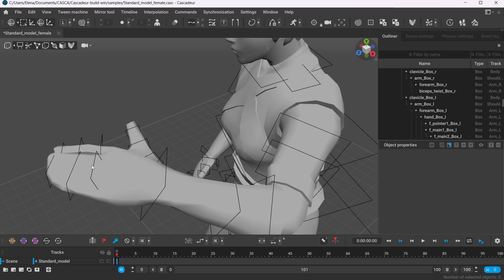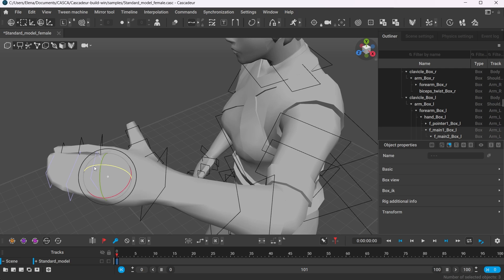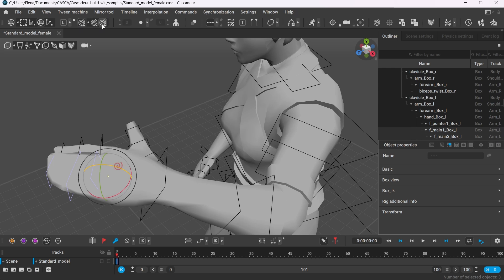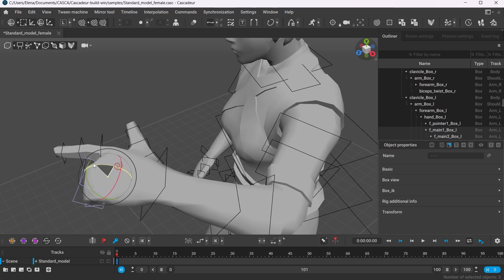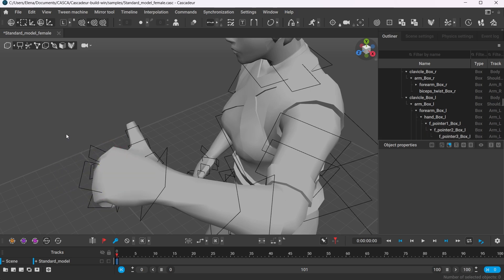Double-click the box controller to select all its child nodes. It is also handy to use tail mode. Select the fingers and activate the tail mode by clicking this button. Make sure you select local tail mode. Also use the local mode for the manipulator. And now, you can easily bend the fingers.